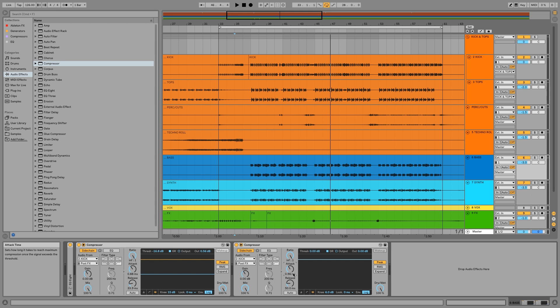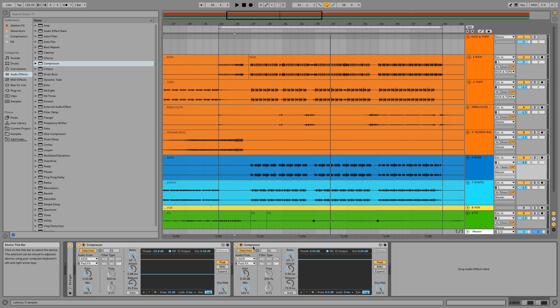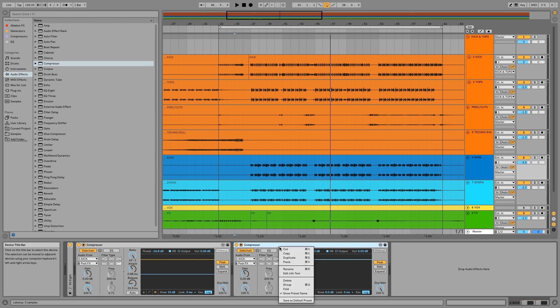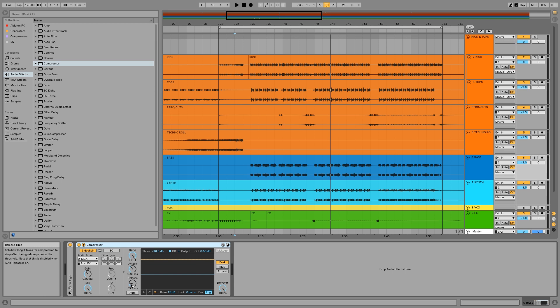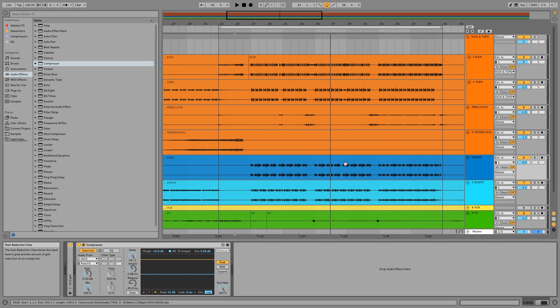Then the release essentially just decides how long that compression or that sidechain for that matter is going to stay around until the sound triggers again. Let's actually go ahead and look at a visual example of that. I've already got everything set up here, so let's go ahead and just go back to that and take a look and listen to what happens when I throw the release up a bit more. As I said, I like using this to see what's going on here specifically.